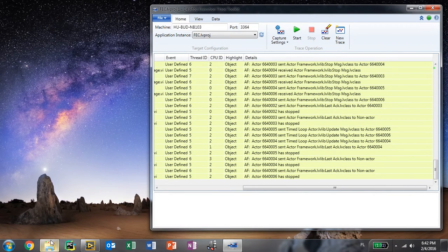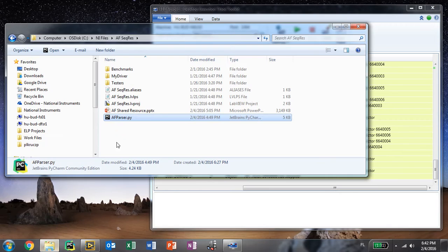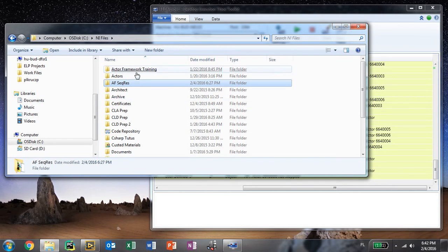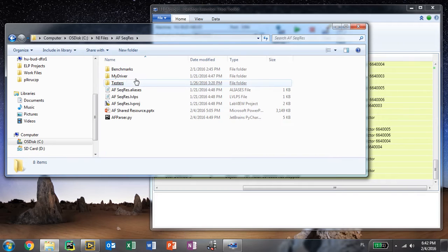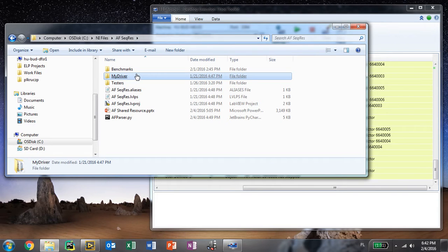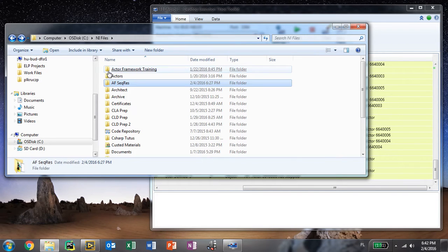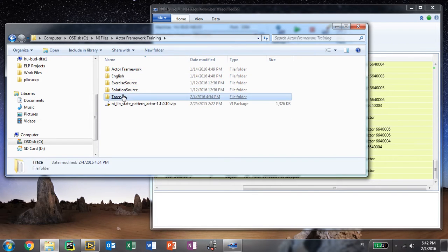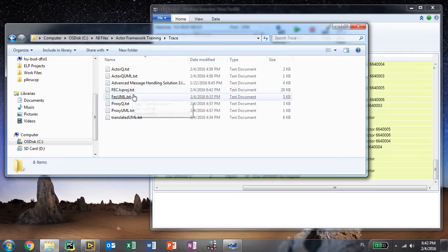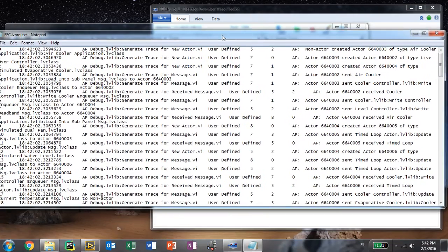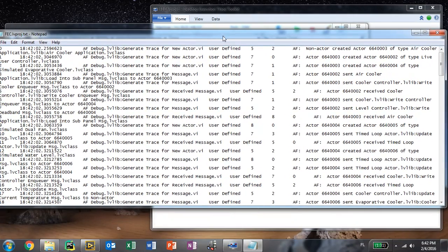Once you go to that trace when you open it, it turns out that it is just a text file that is corresponding with what we have captured.